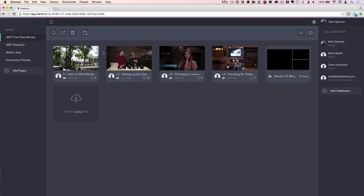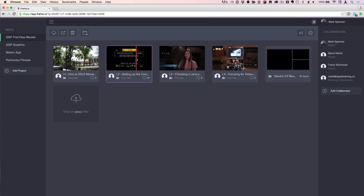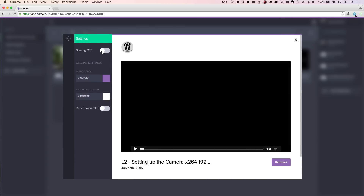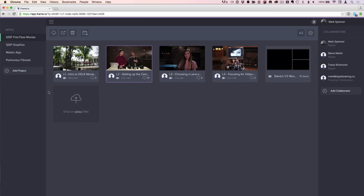You can also share files. Rather than having somebody collaborate — in other words, having somebody use this interface in order to make comments and review — if you just want to send a link to have them see the file by itself, you can click this button right here and enable sharing by turning it on. Then it provides a URL that you could copy. You can choose whether it's password protected and whether they could download the file or not, and also give it some branding colors particular to your company.